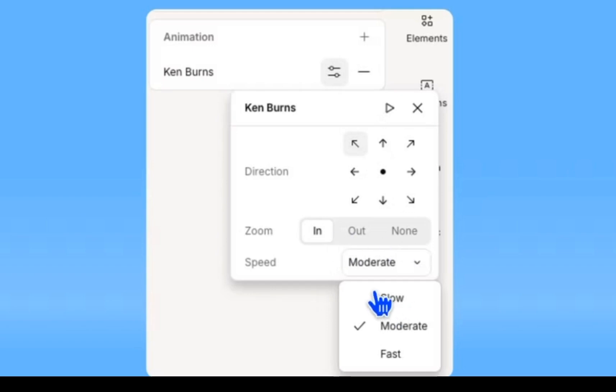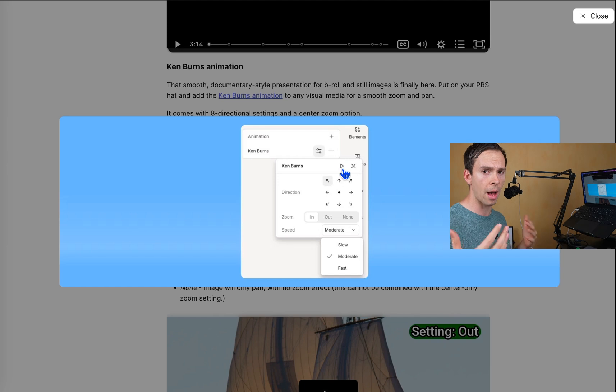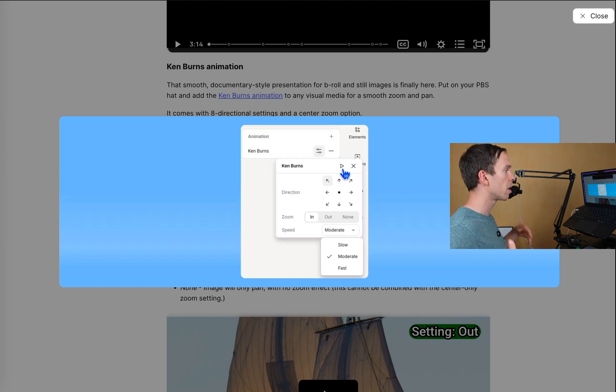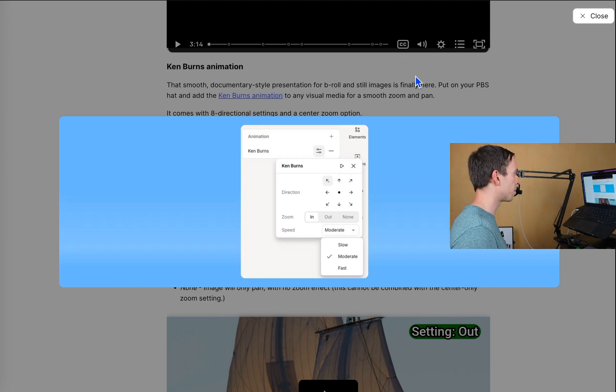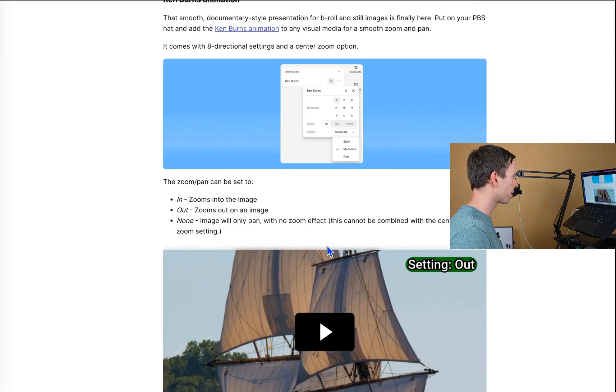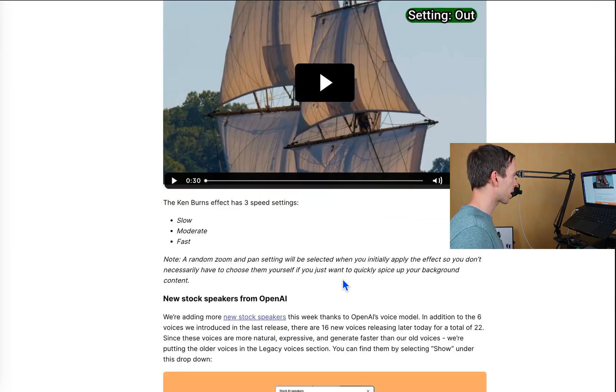And then you can set the speed of the zoom. And then there's this little button right here, this little play button, so you can preview how that Ken Burns effect is going to look on your clip. So pretty cool. Definitely check that out.